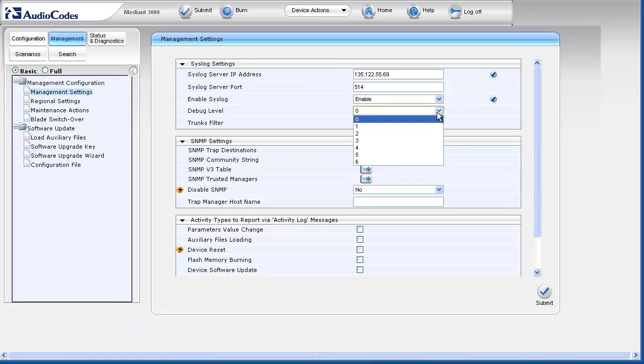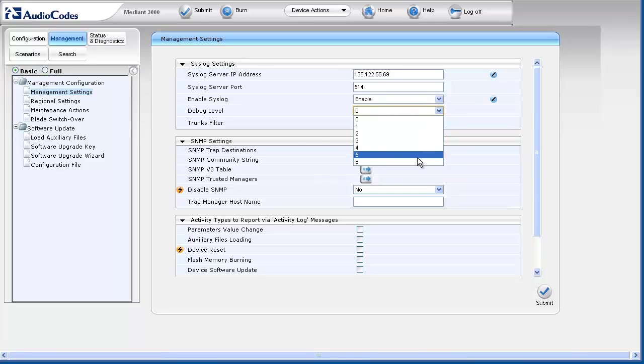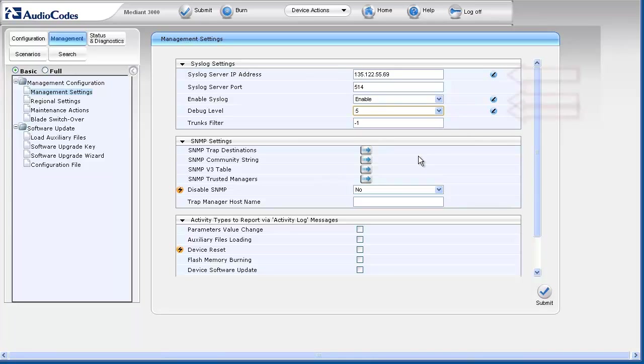Level 0 disables syslog, 1 provides PSTN and SIP call flow details, and 5 is used for debug tracing. Set the value to 5.